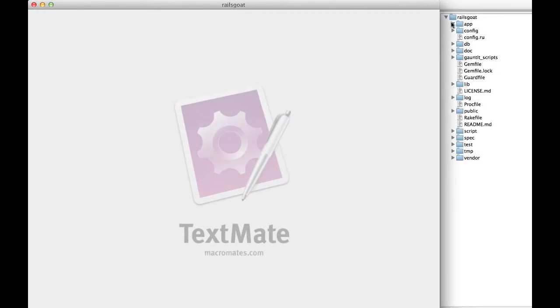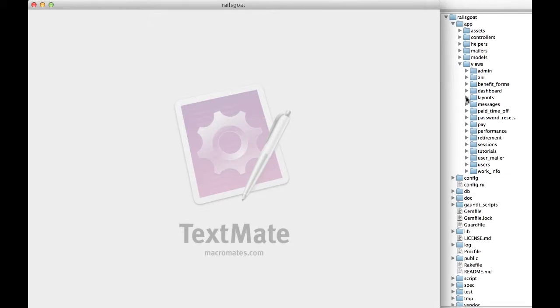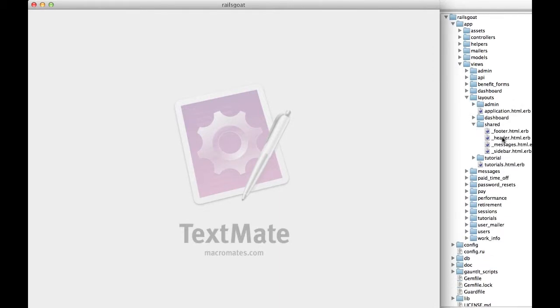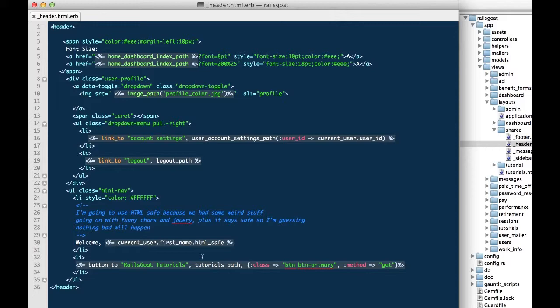We basically take the current user, their first name, and we call HTML safe. It's important to note that HTML safe is not at all safe. It's actually a very dangerous method and can lead to cross-site scripting.